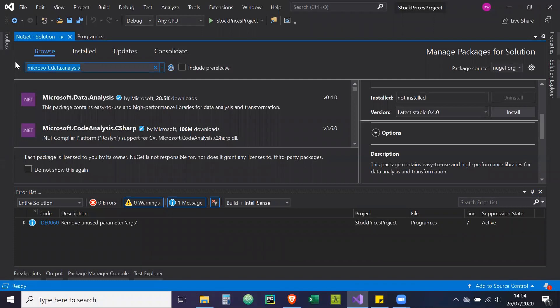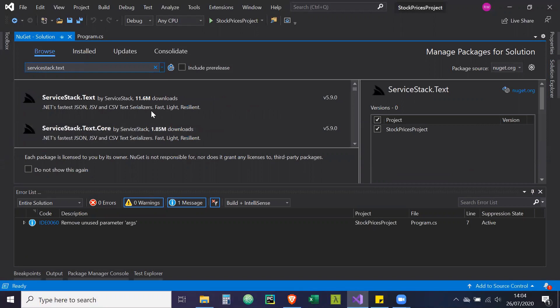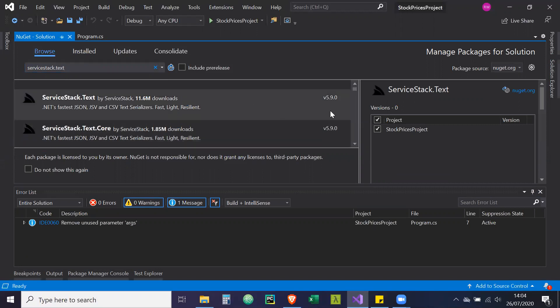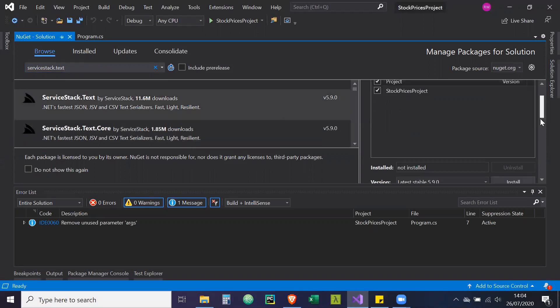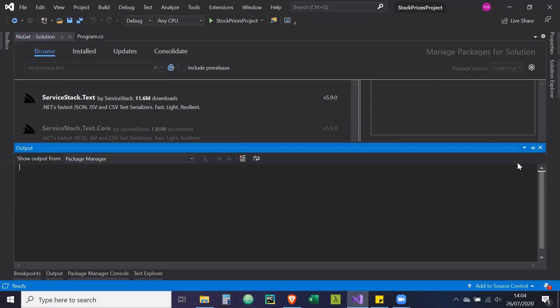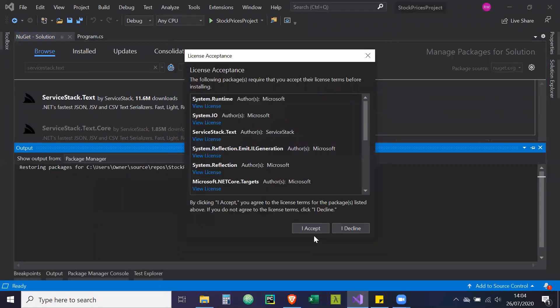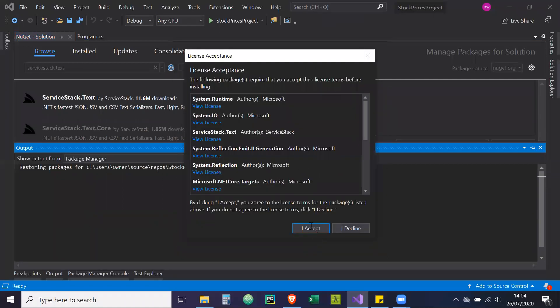Then the other one is called ServiceStack. This will enable us to read the CSV that's returned from the API. So we're going to install ServiceStack.Text and accept.